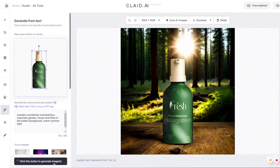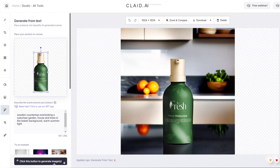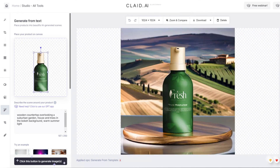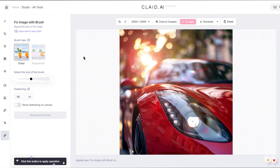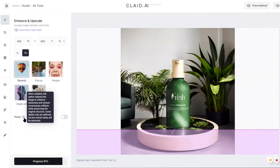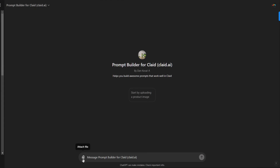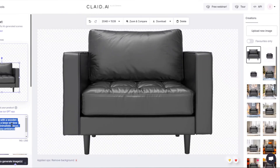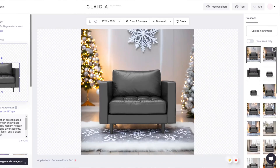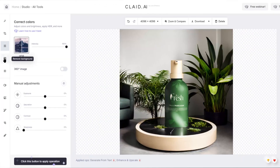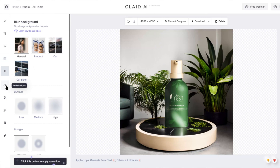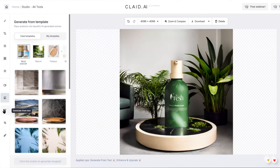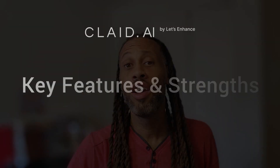It has a number of useful features like a magic eraser to remove things like blemishes and glare, an image enhancer and upscaler, and a ChatGPT bot to help create prompts. Clade's website is super user-friendly and should feel intuitive for both beginners and advanced users.